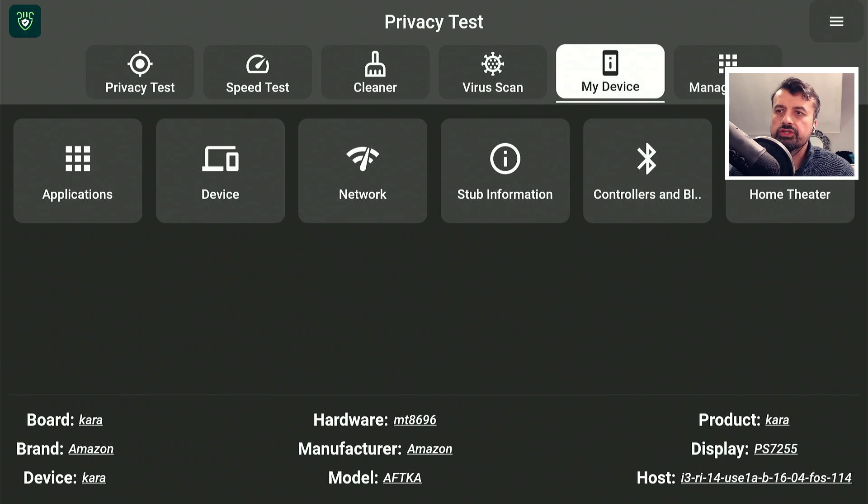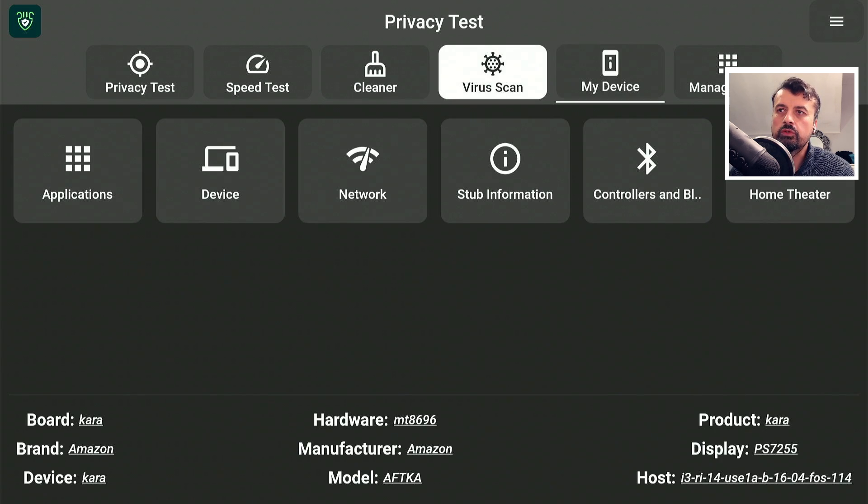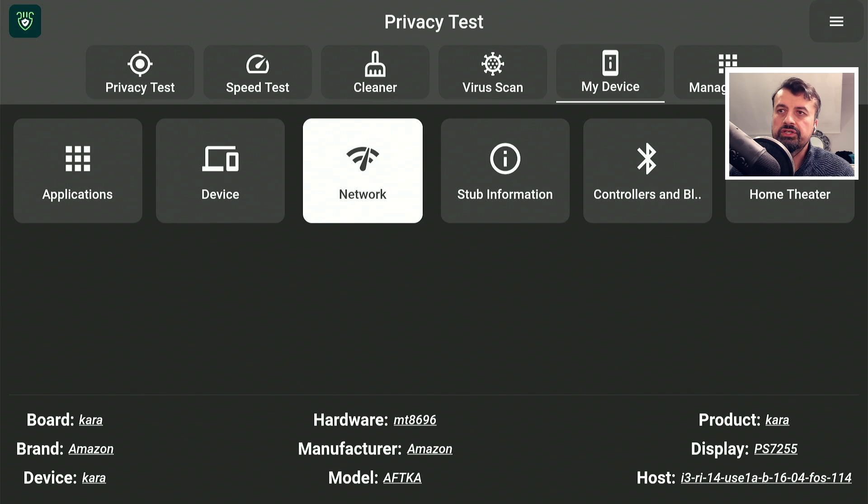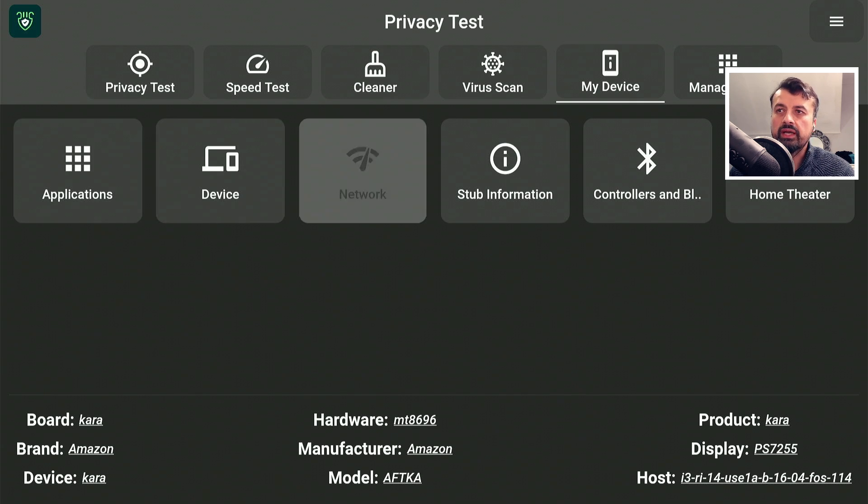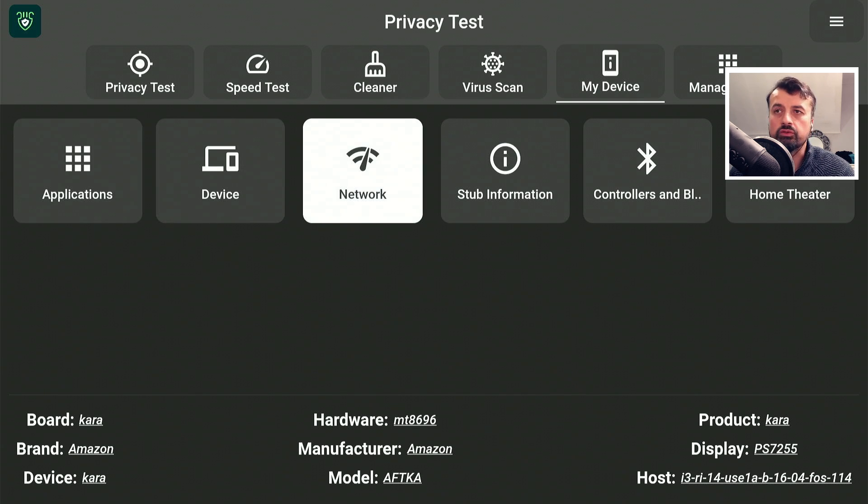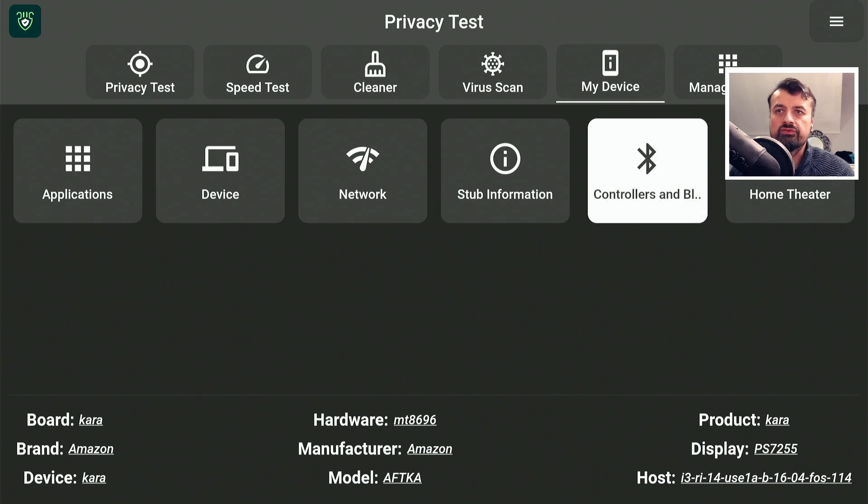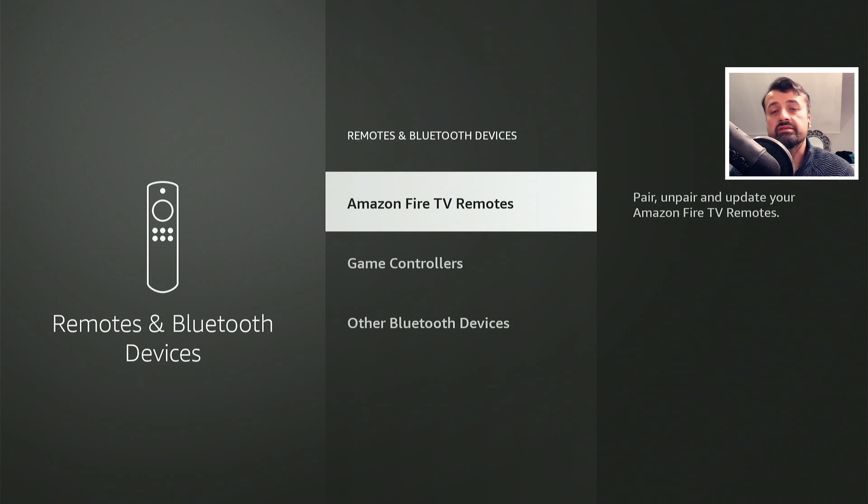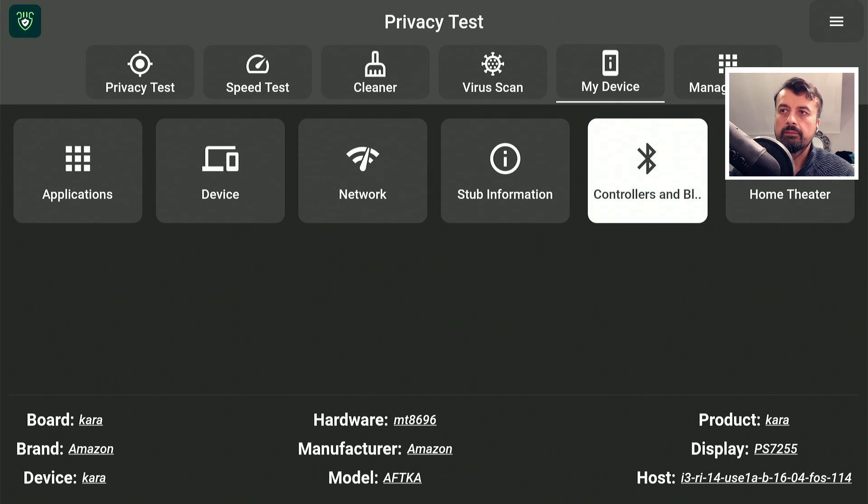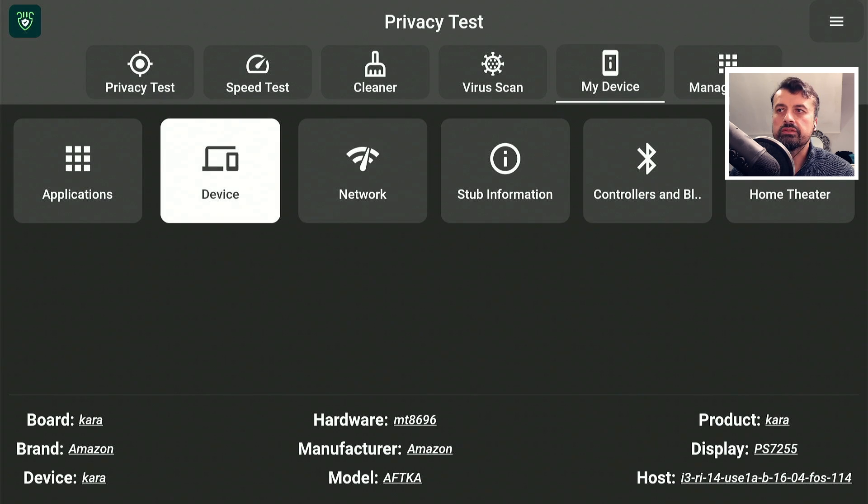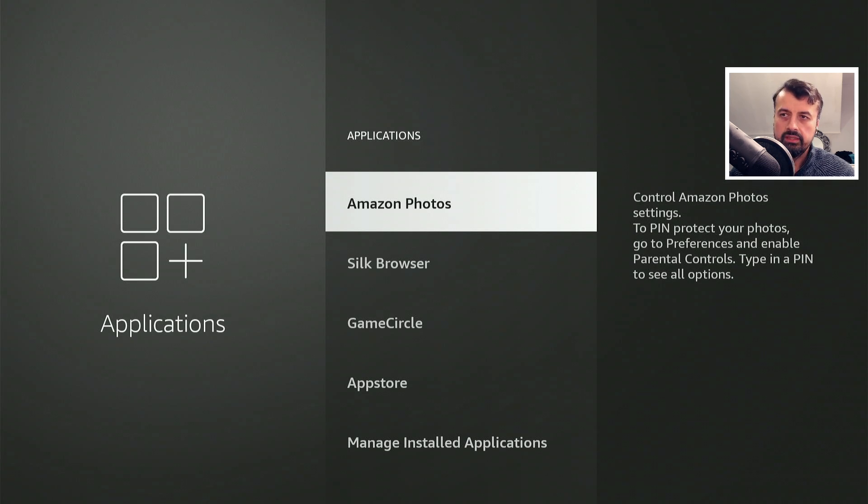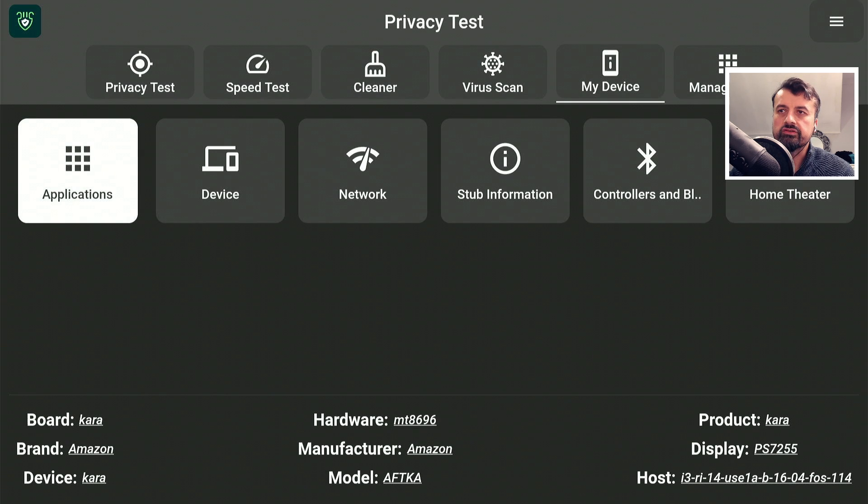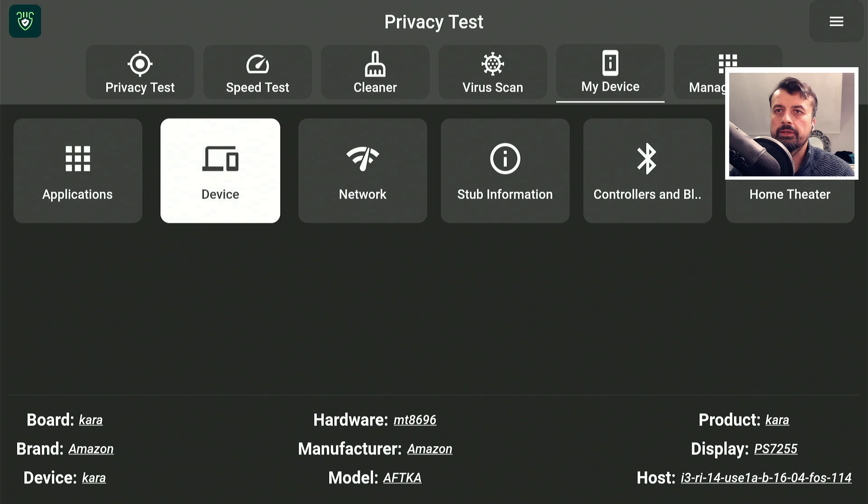My device hasn't changed so we still see the same information as before. This is a quick way to access the settings on your device so, if I want to modify my controllers and Bluetooth, I can click on that and this takes me directly to that option. If I press back, if I want to look at my applications, I can click on this and this takes me straight here. A quick way to quickly get to those familiar settings or common settings on your device.